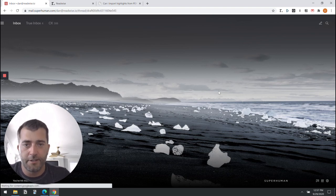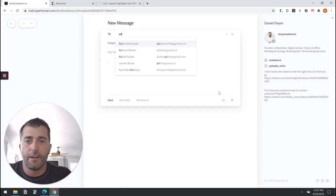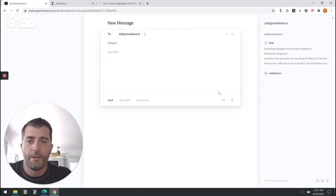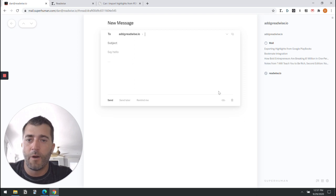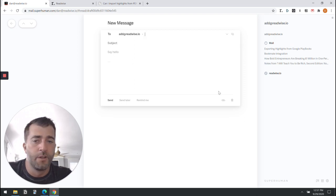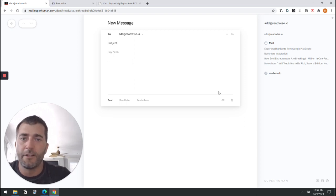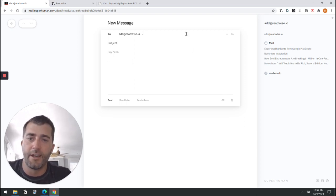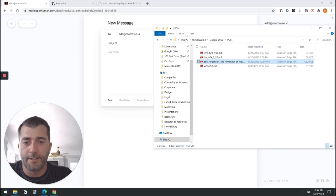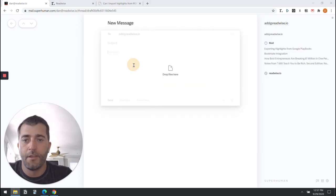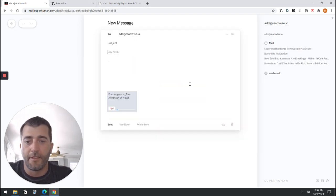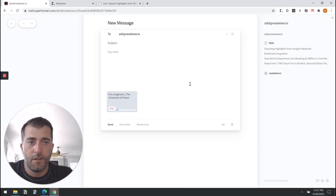You can just create an email to add@readwise.io—this has to come from an email address recognized by Readwise. Then attach the file and send it.